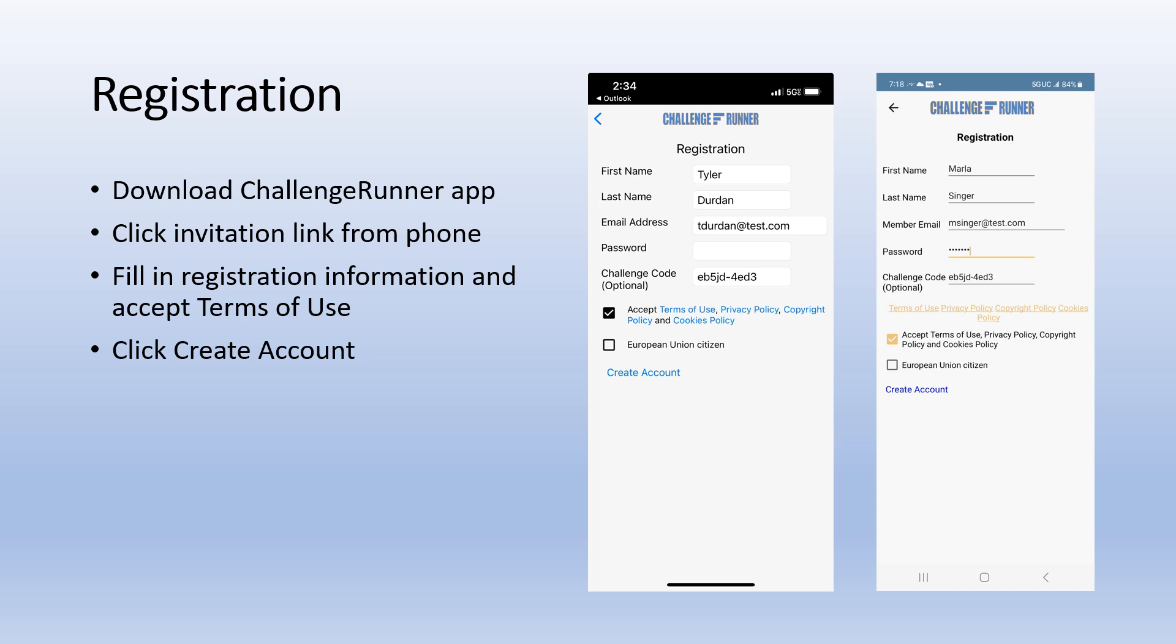If you do not already have a Challenge Runner account, fill out the registration information, check the Terms of Use box, and click Create Account.